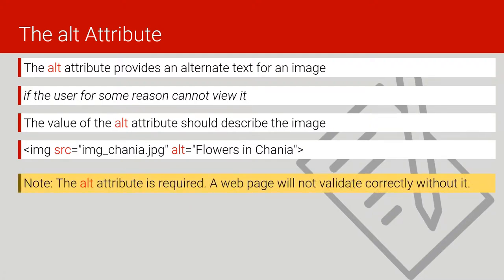The alt attribute is required — a web page will not be valid if the alt attribute is missing. The page will still run and display, but if you don't put the alt attribute, the browser considers your HTML broken and not complete.